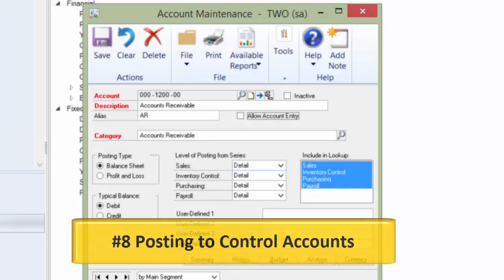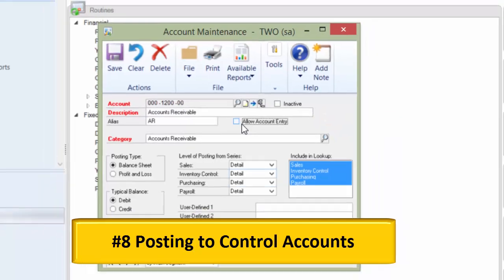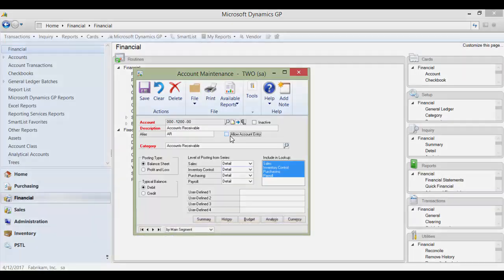Number eight: Posting to control accounts. During the setup of Dynamics GP, if you forget to uncheck the Allow Account Entry box on your control accounts — such as AP, AR, and inventory — as well as your cash accounts, users are able to manually enter them on journal entries and onto transactions. This will cause the GL and subledgers to be out of balance.